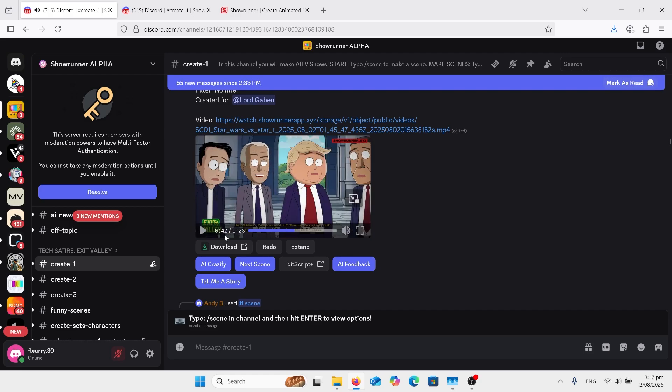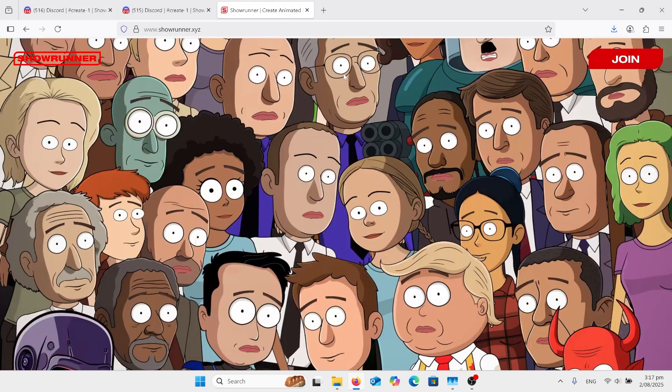So you can sort of see how it all rolls out. You can see there's an extend there and an edit script. But first of all, you probably want to know how to get there in the first place. So we go up to this website here. I have the link below. Click on join.